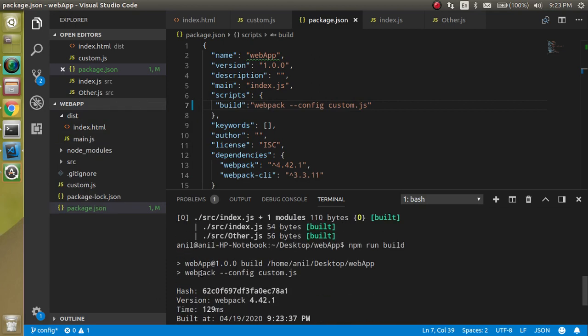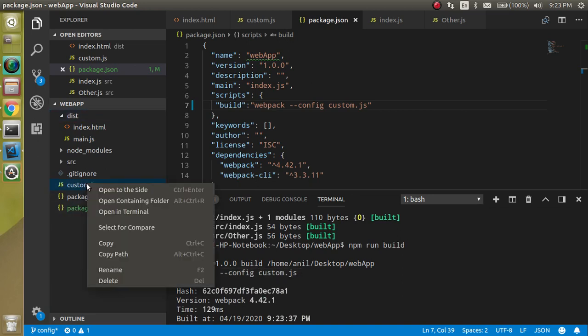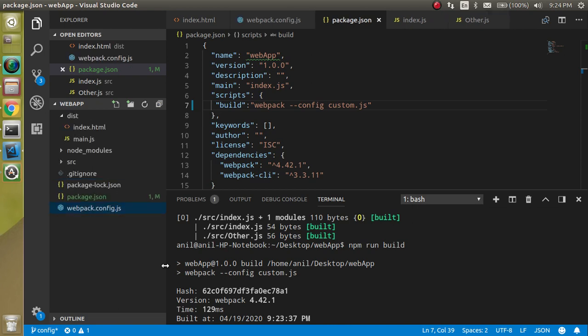Here you can see that webpack is taking the configuration from the custom.js. Now let's rename this file again to the default name webpack.config because this is looking nice, because in the upcoming video maybe you are confused about what is that custom.json file. So just write config.